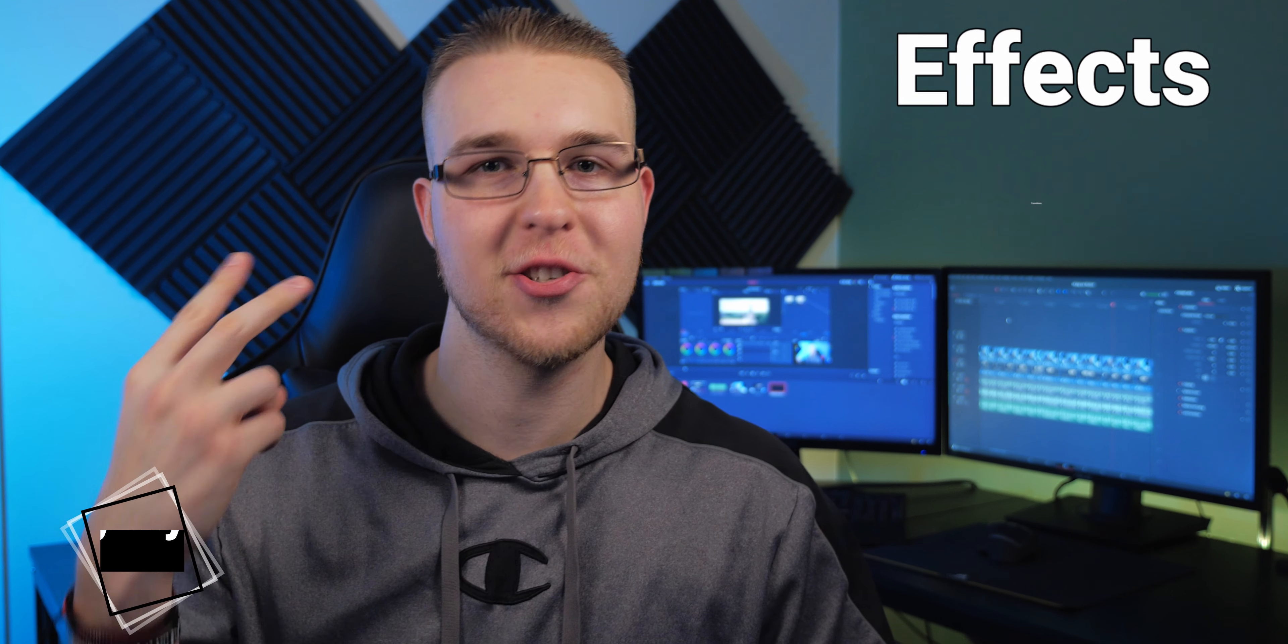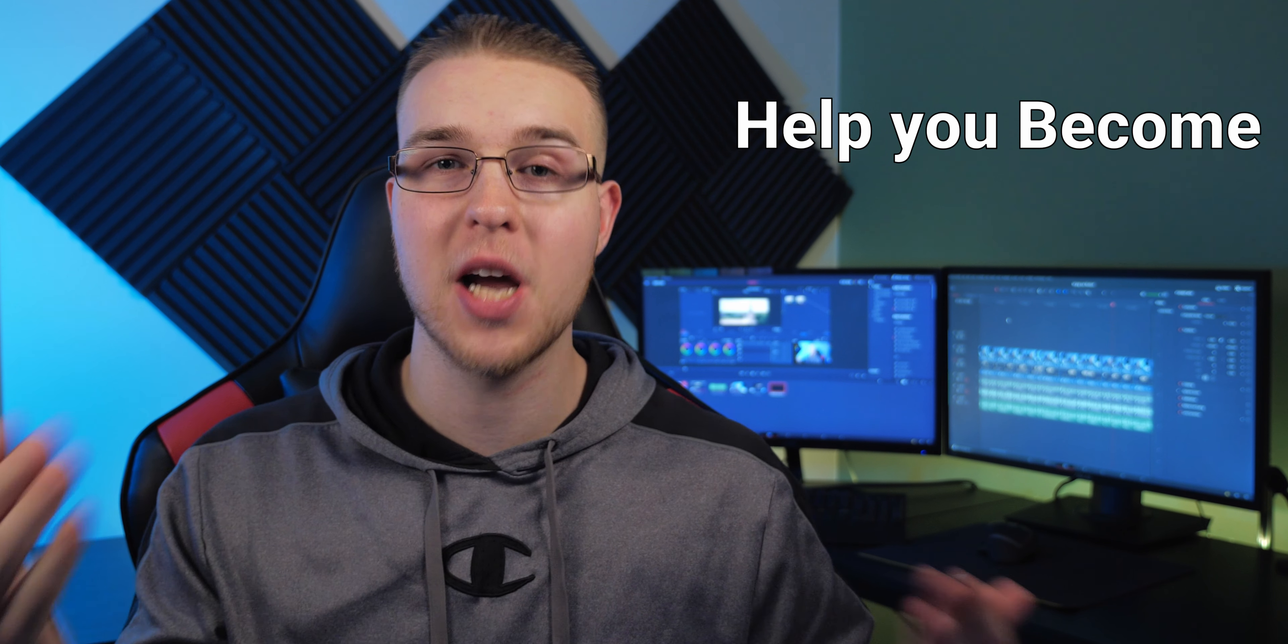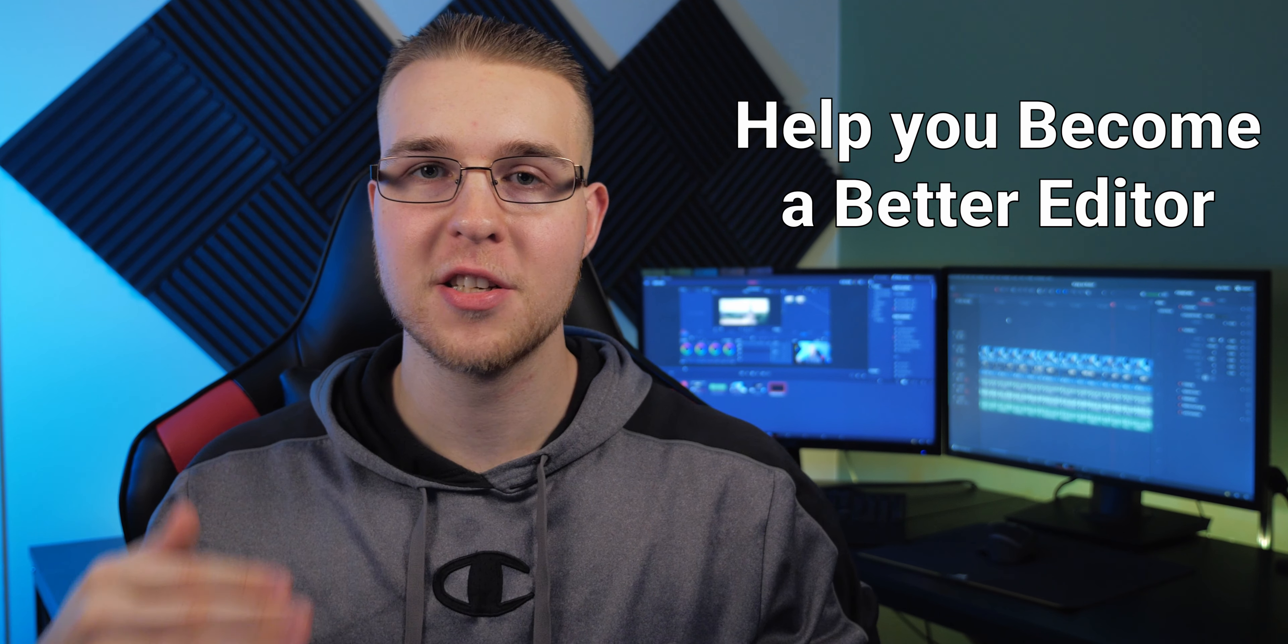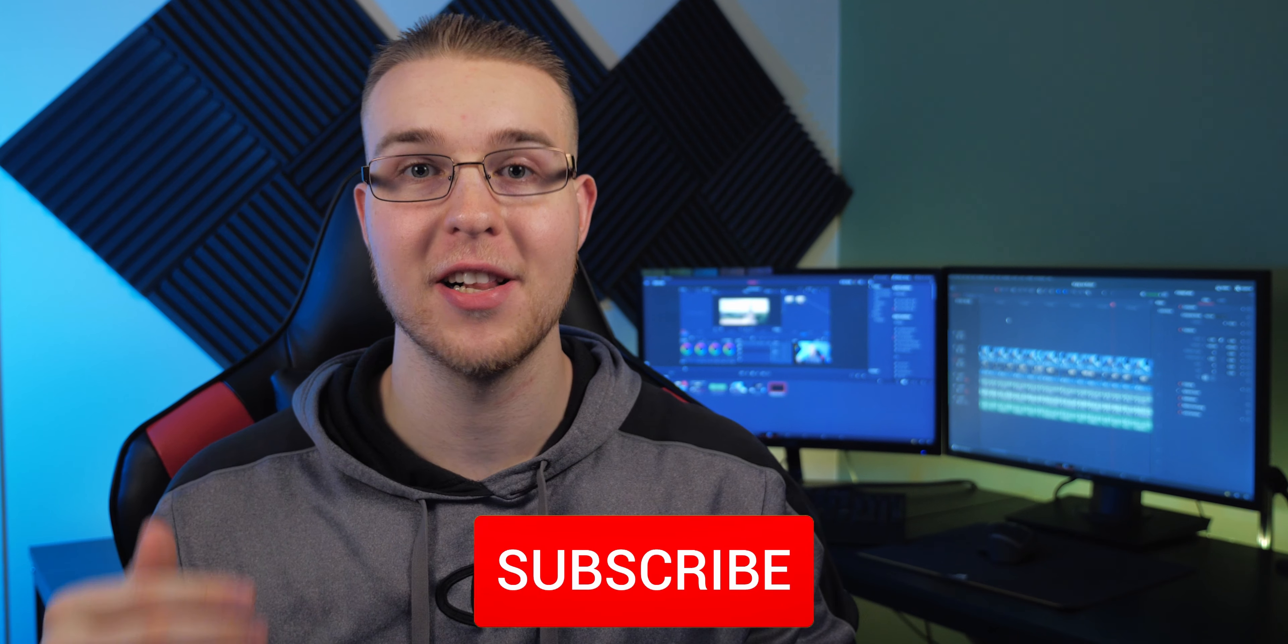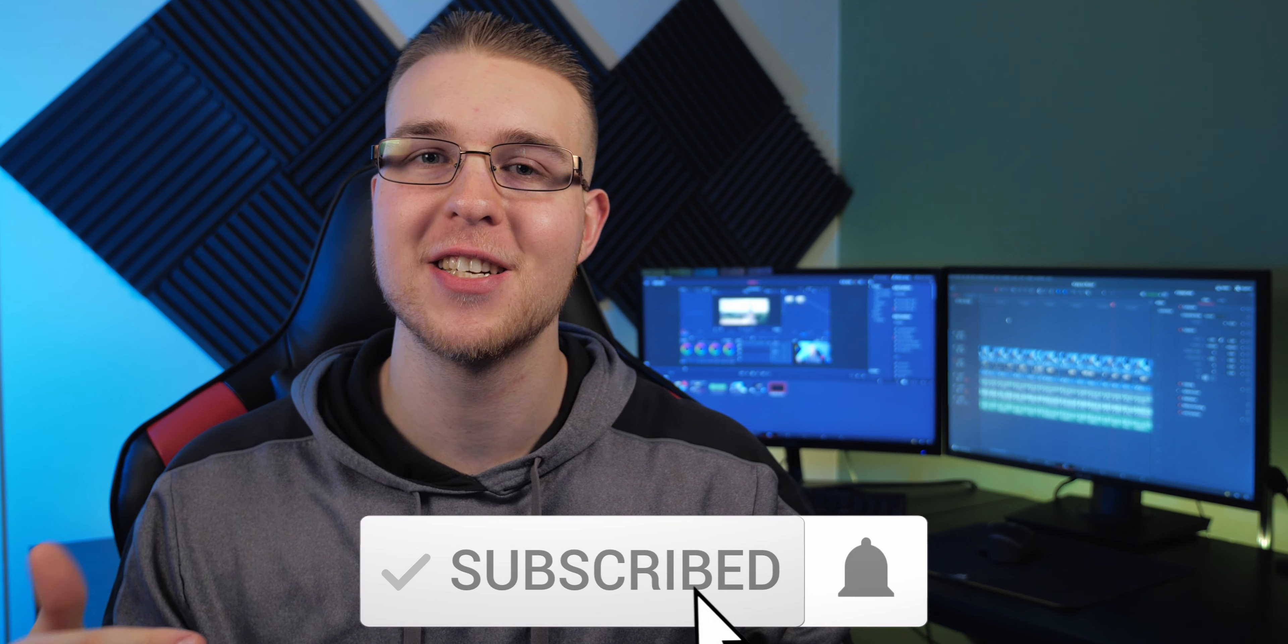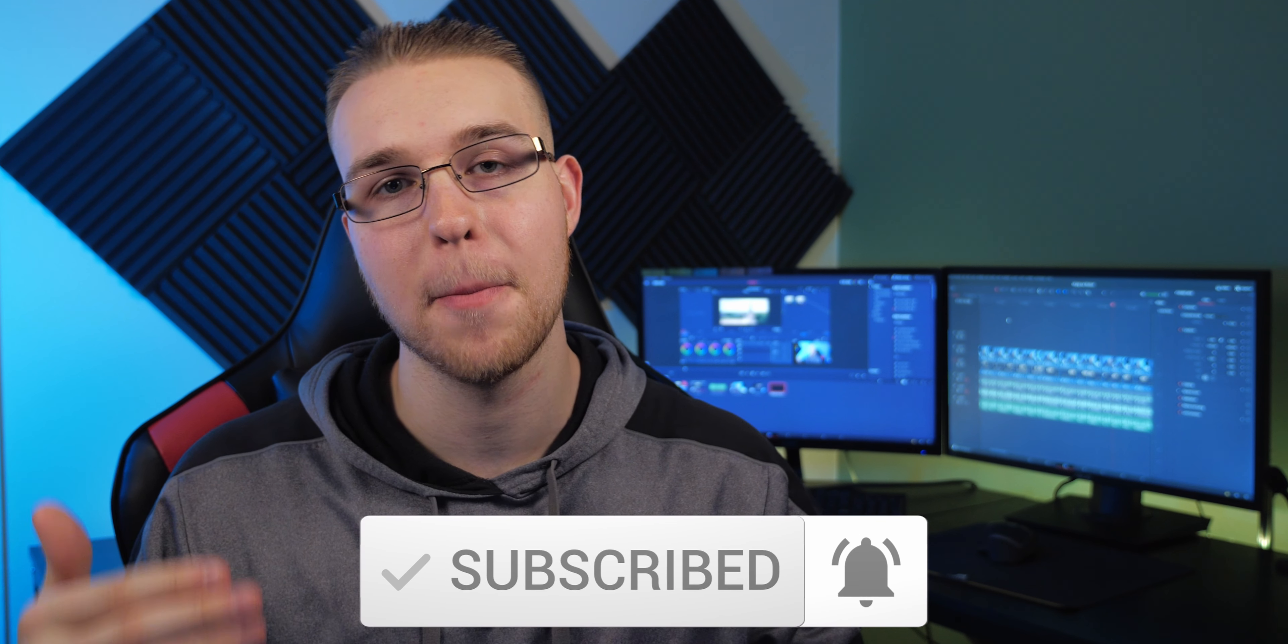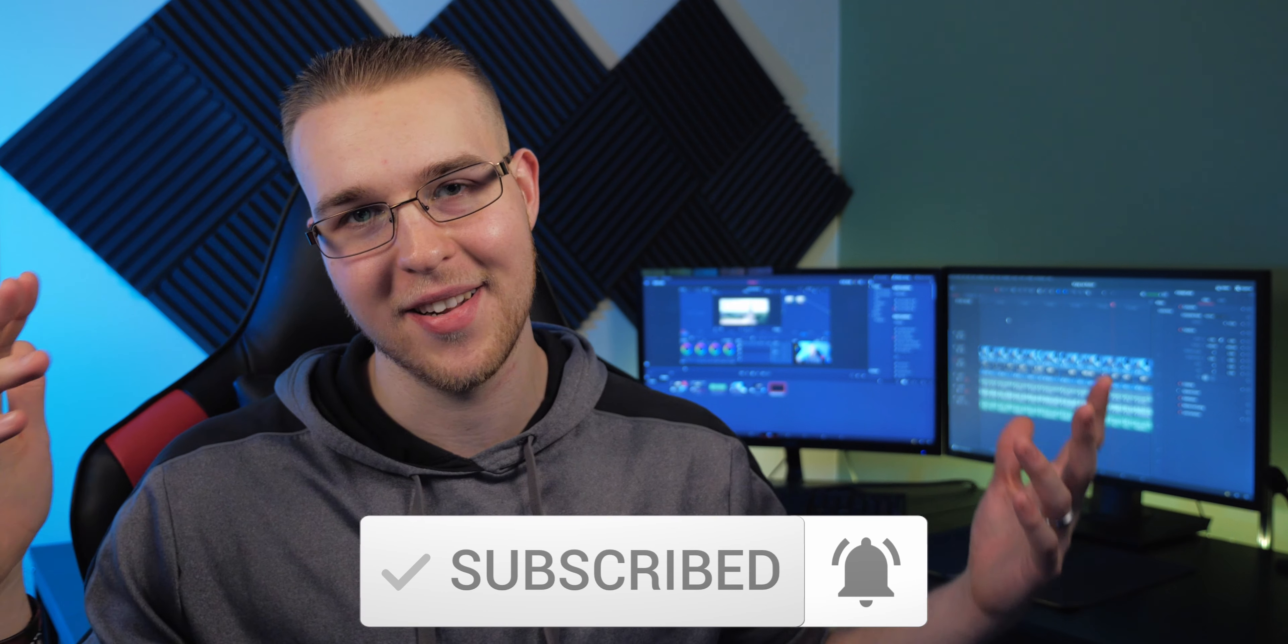All that stuff coming up. But first, if you're new here, my name is Billy Ripka and I make weekly DaVinci Resolve tutorials about different effects, transitions, and workflows that'll help you become a better editor. So if you want to keep leveling up your editing skills, click the subscribe button and the bell notification to stay up to date on the newest videos, but let's get into this.